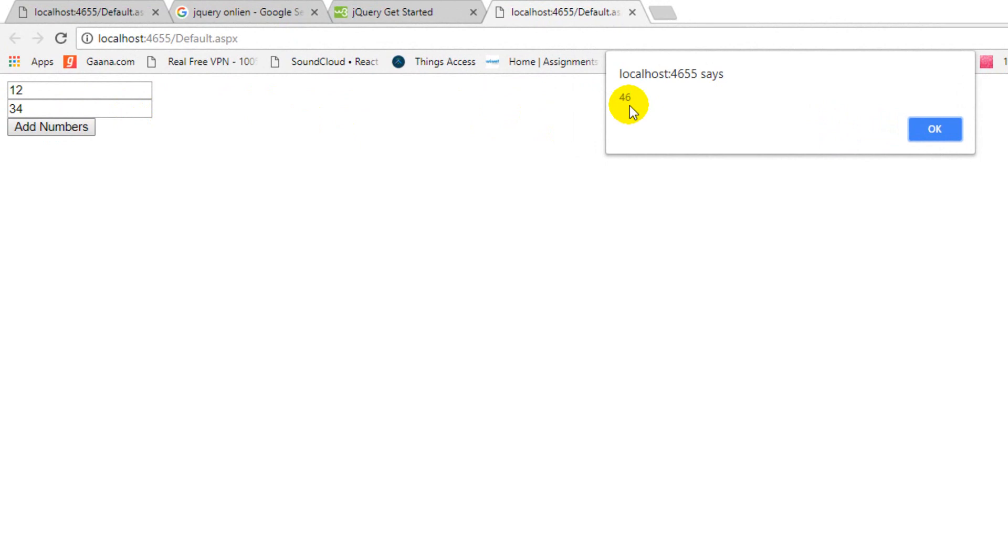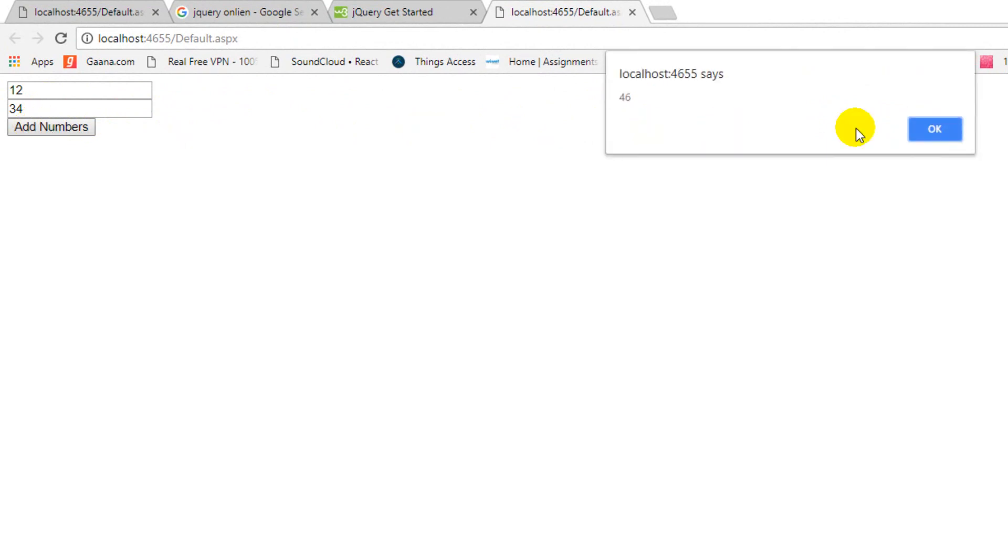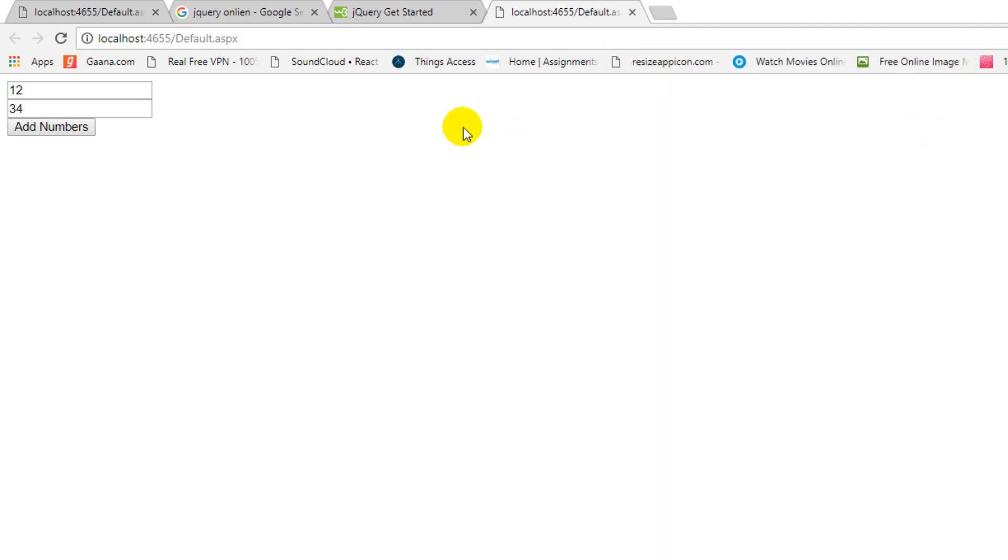This response from server, this response is not from jQuery side or client side, we are just getting from server. So I hope you got the purpose of AJAX calls. We have added numbers, we have got response from server, and the page is not loaded.